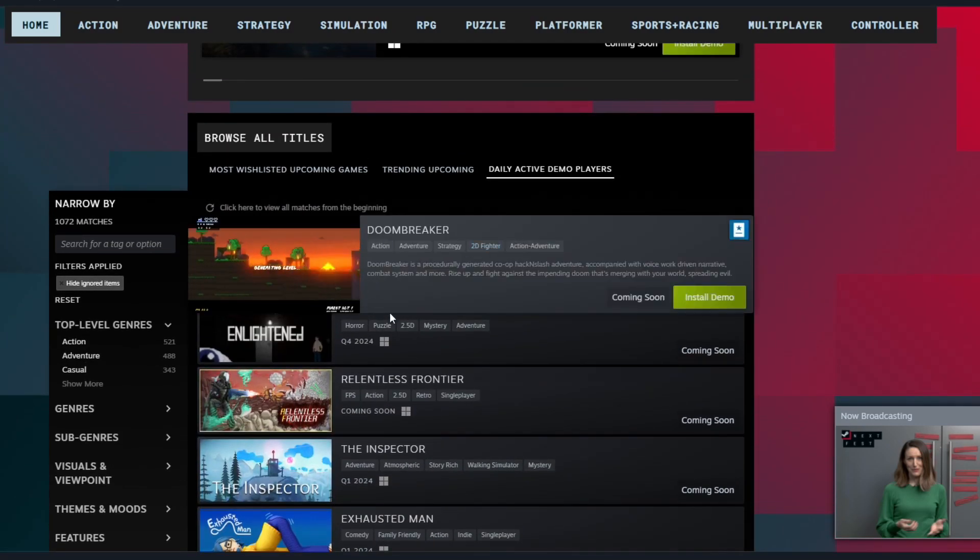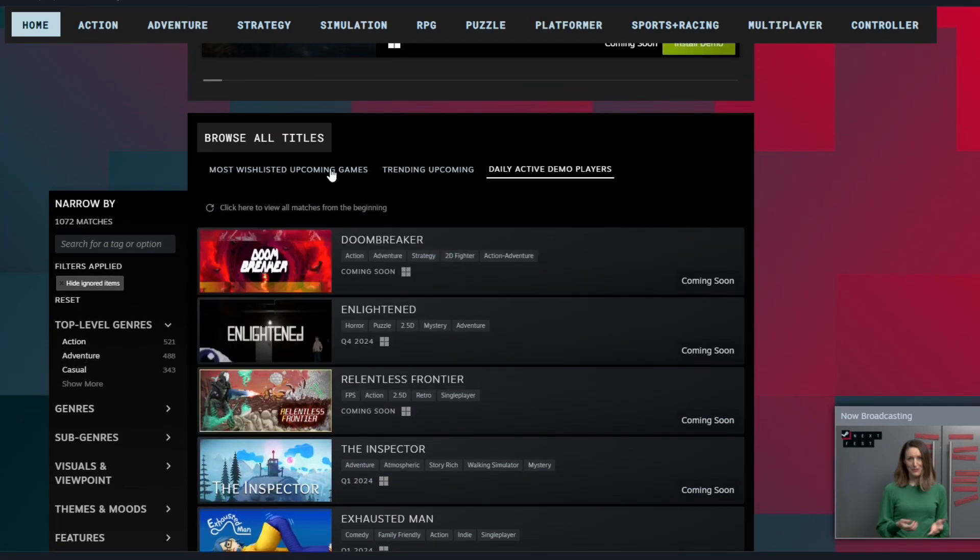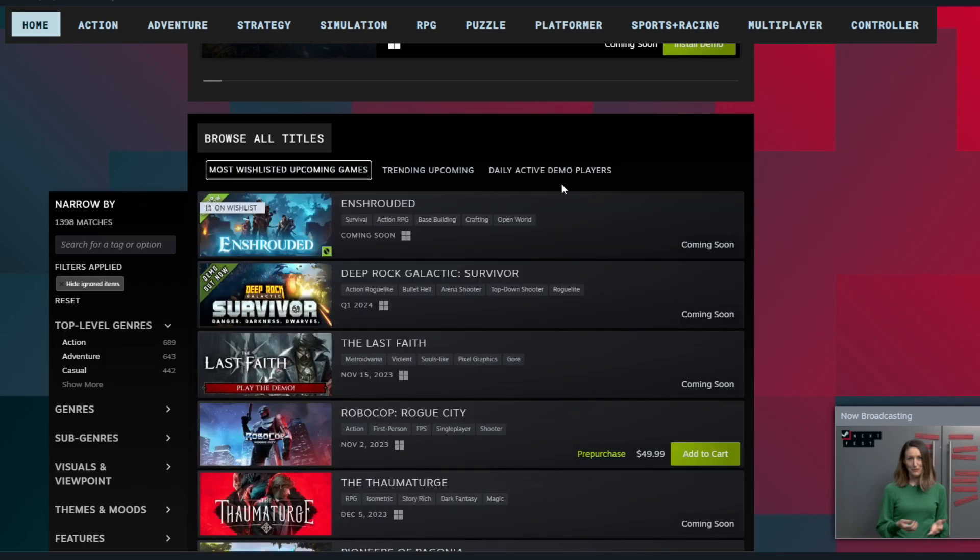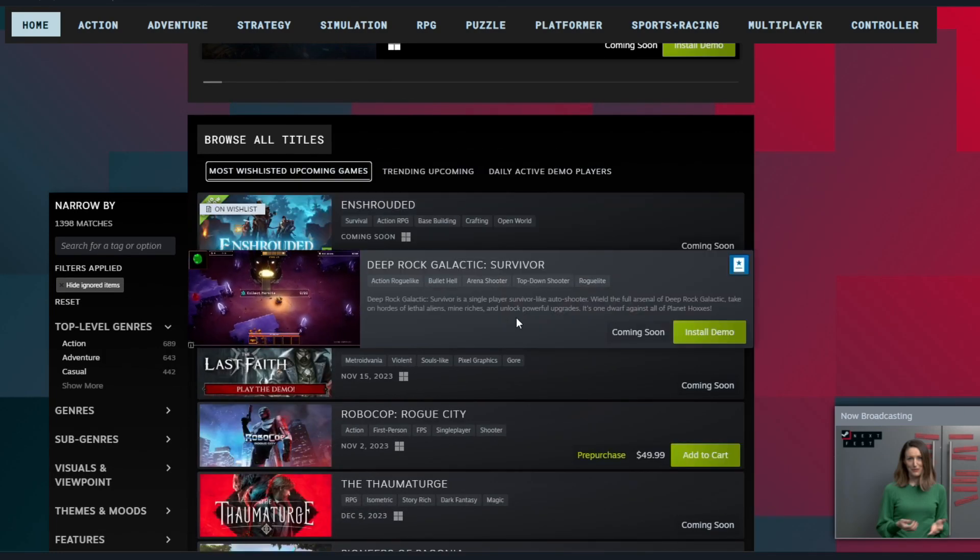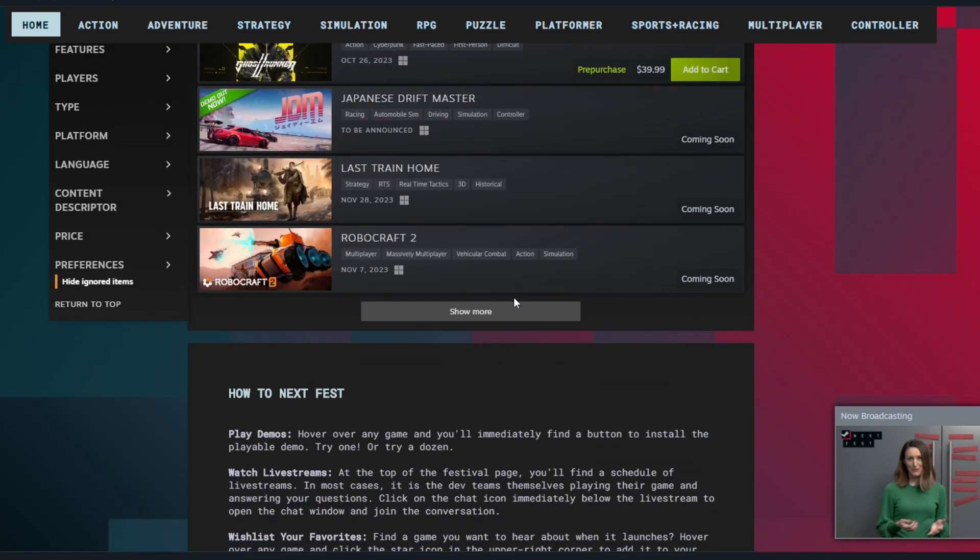So yeah, because if it's up our alley, I'm kind of curious. Looking at the most wish-listed upcoming games in the daily active demo players and we're going to go ahead and check this stuff out.